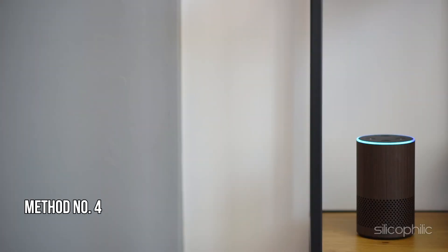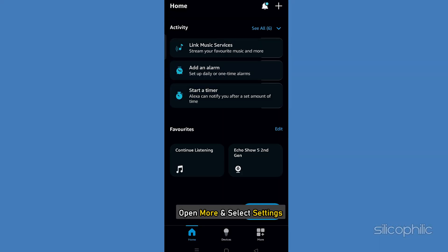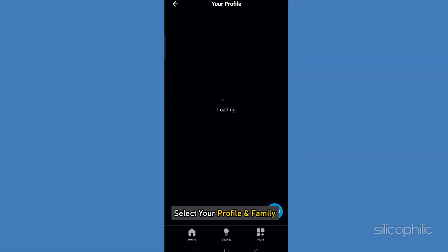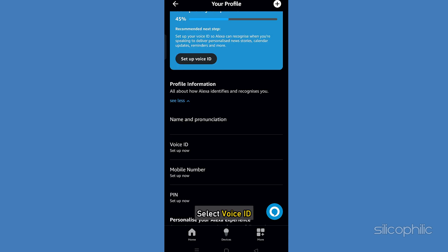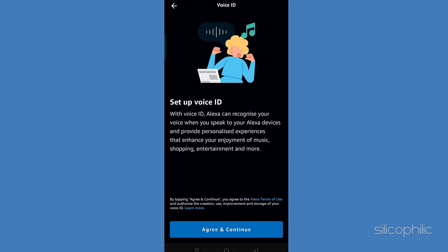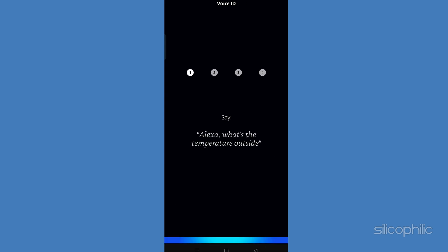Method 4: Reset the Voice ID. Open the Alexa app. Open More and select Settings. Select Your Profile and Family. Select Voice ID. Then follow the on-screen prompts to finish the steps. You can use these steps to create a Voice ID from the Alexa app and any compatible Echo device.